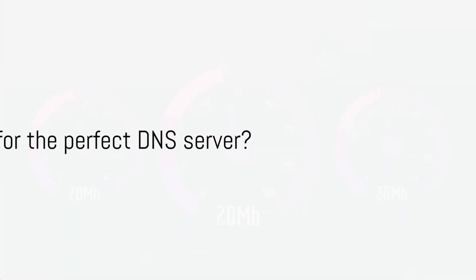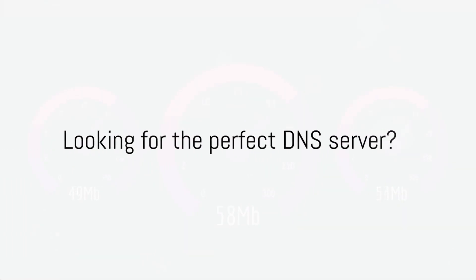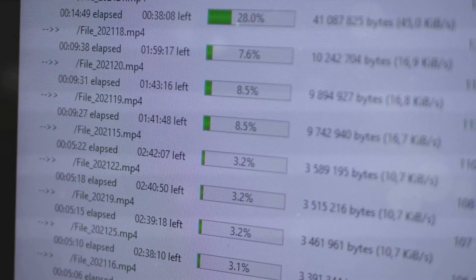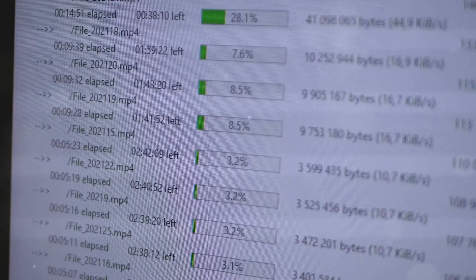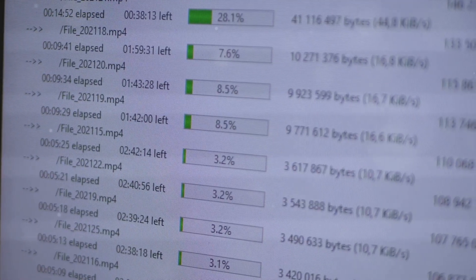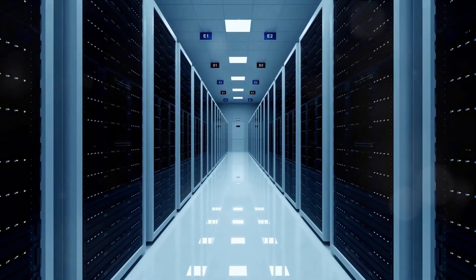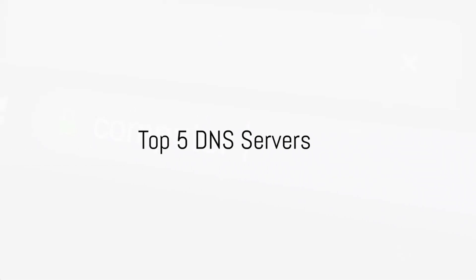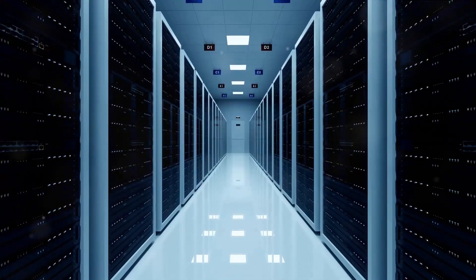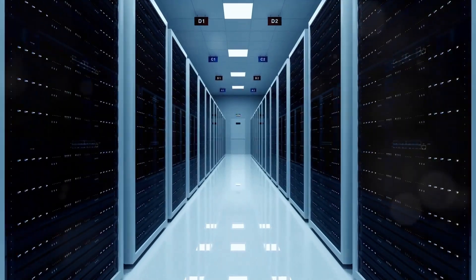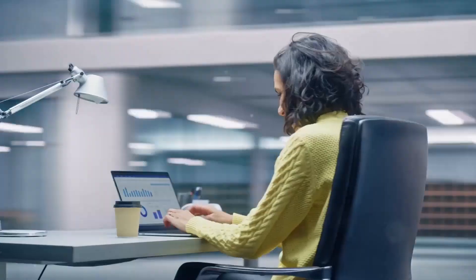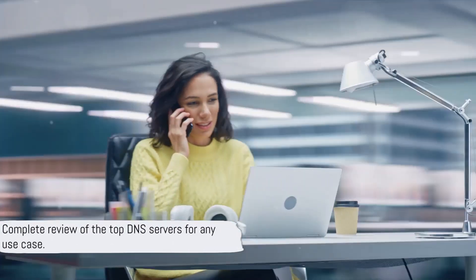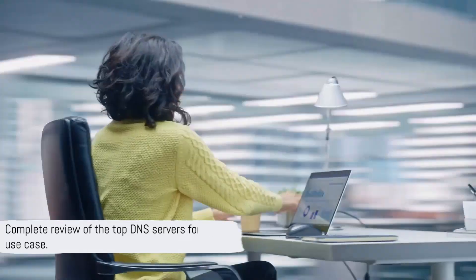Are you tired of slow internet speeds, getting blocked from Estonia, and unreliable connections? Selecting the right DNS server can dramatically enhance your online experience in Estonia. Today, we'll dive into the top 5 DNS servers for Estonia, covering all you need to know about their speed, security, ping, and reliability. Let's find out which DNS provider is the perfect match for Estonia in 2024.